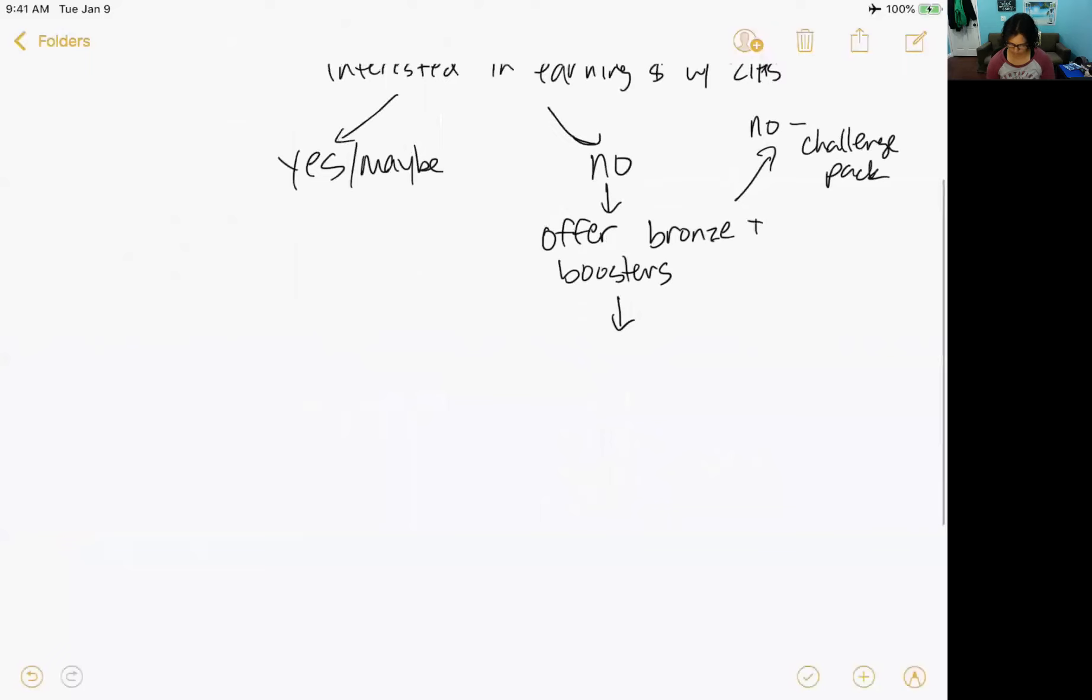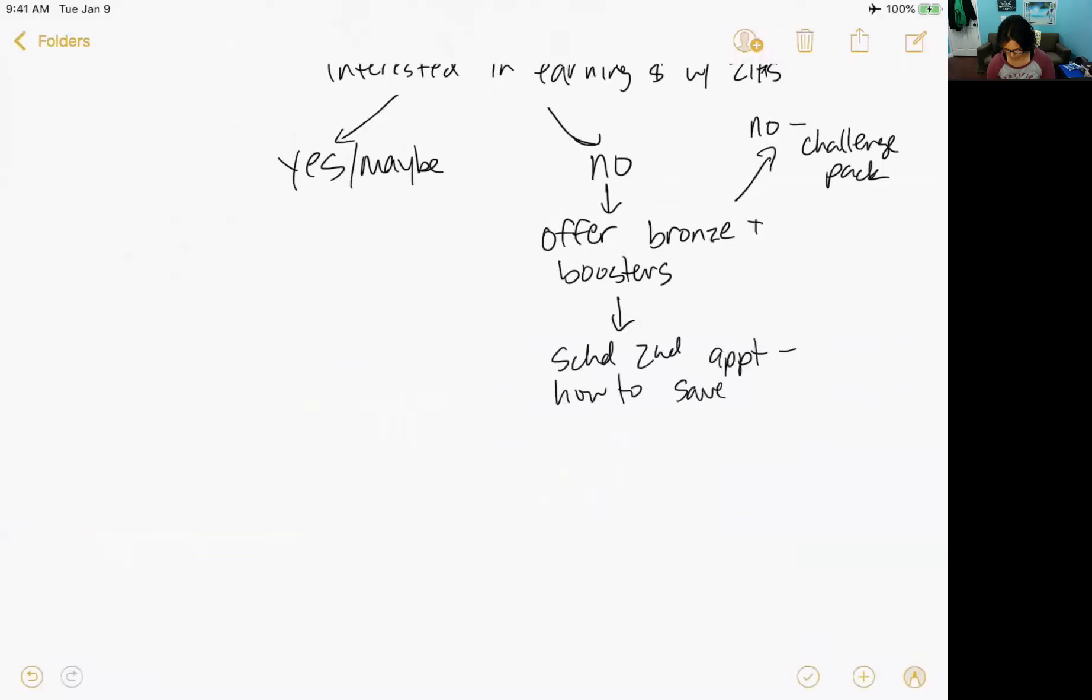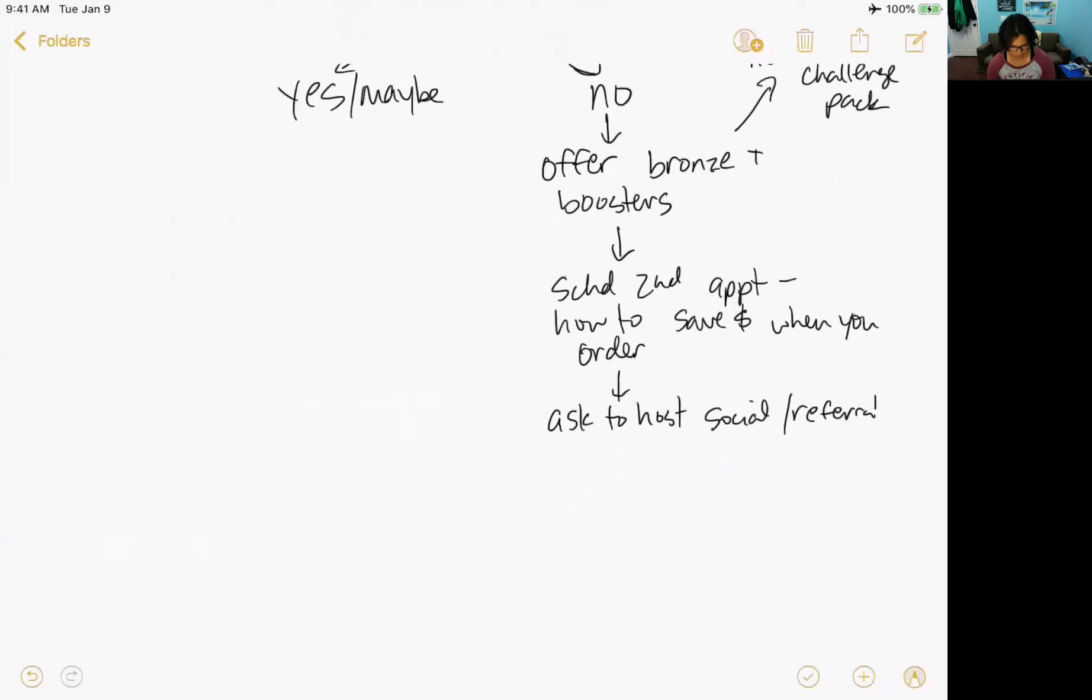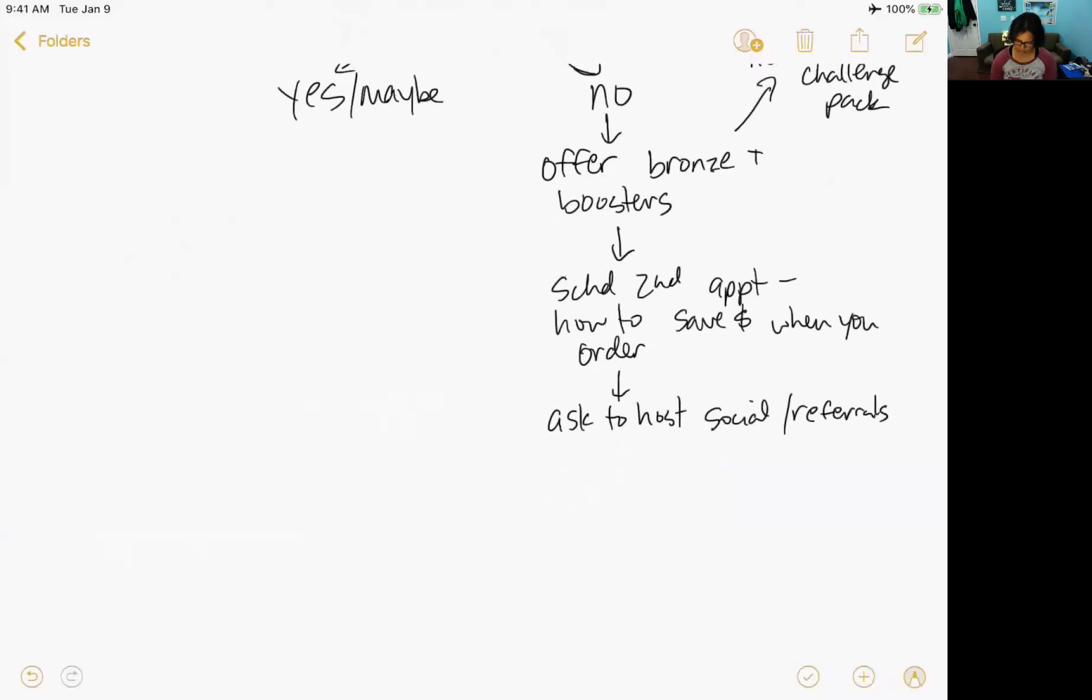Now, if they continue it, right, if they get the bronze, the boosters, or even if they buy at retail, my recommendation is to schedule a second appointment to talk about how to save money when you order. Right? And that could just be 15, 20 minutes. You show them the back office, you show them how to do their auto ship and not get caught off guard, et cetera. And I think then it's ask to host a social, right, or give referrals.